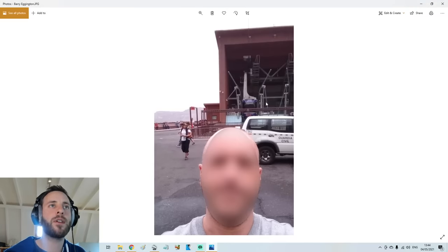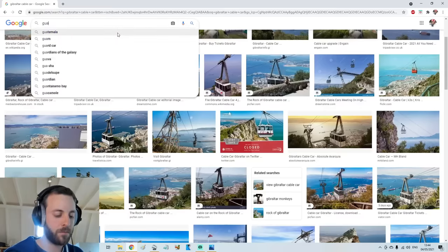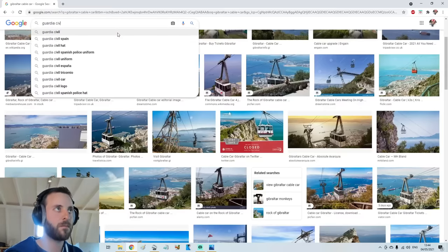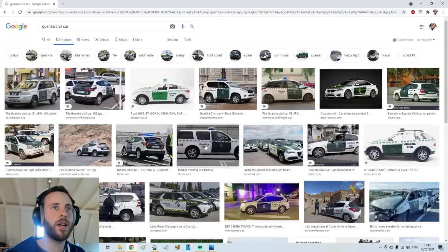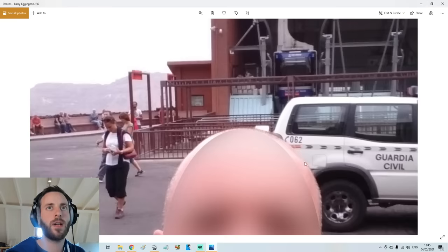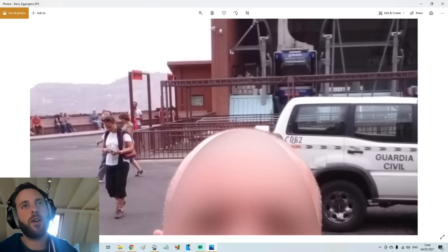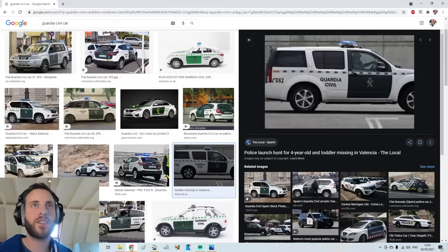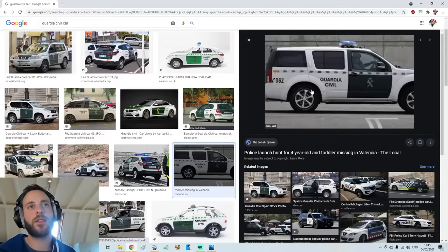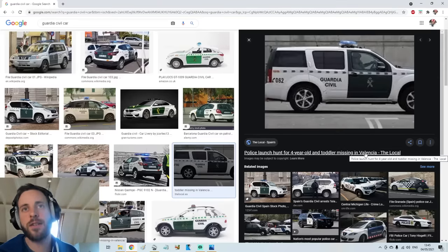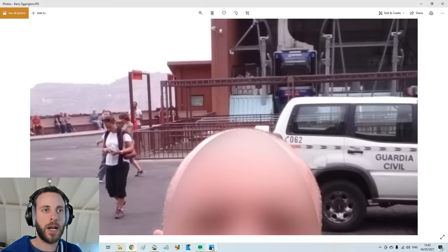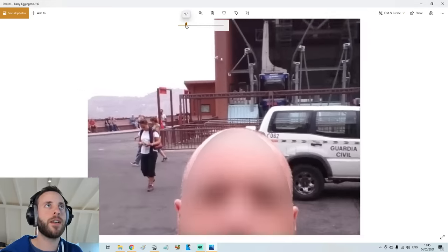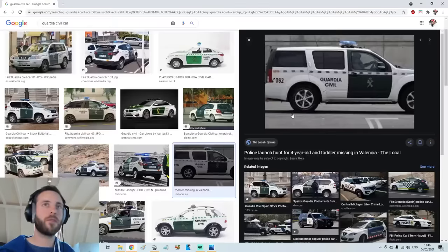Guardia Civil. What do I Google next? Let's just type in Guardia Civil Car, right? See if we... Yeah, there you go. Look, look at that. Ha! Okay, we've even got the right number there. 062. That is the same car. So police launch hunt for four-year-old toddler missing in Valencia. Hope the toddler was found. I really do. But, I'm more interested in finding Barry right now. Sorry, but I am. I'm that into it. Right, so that's in Valencia.